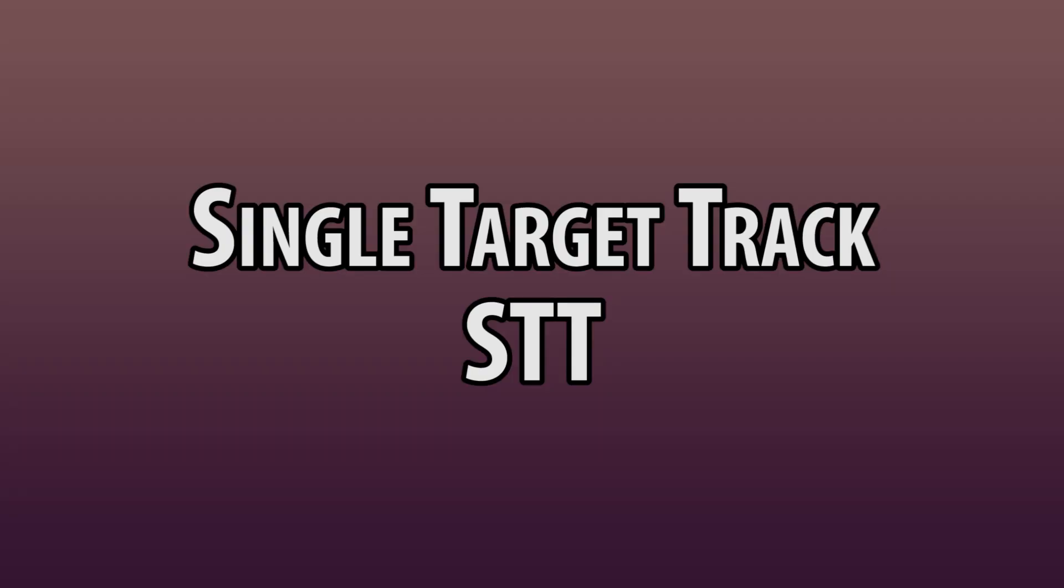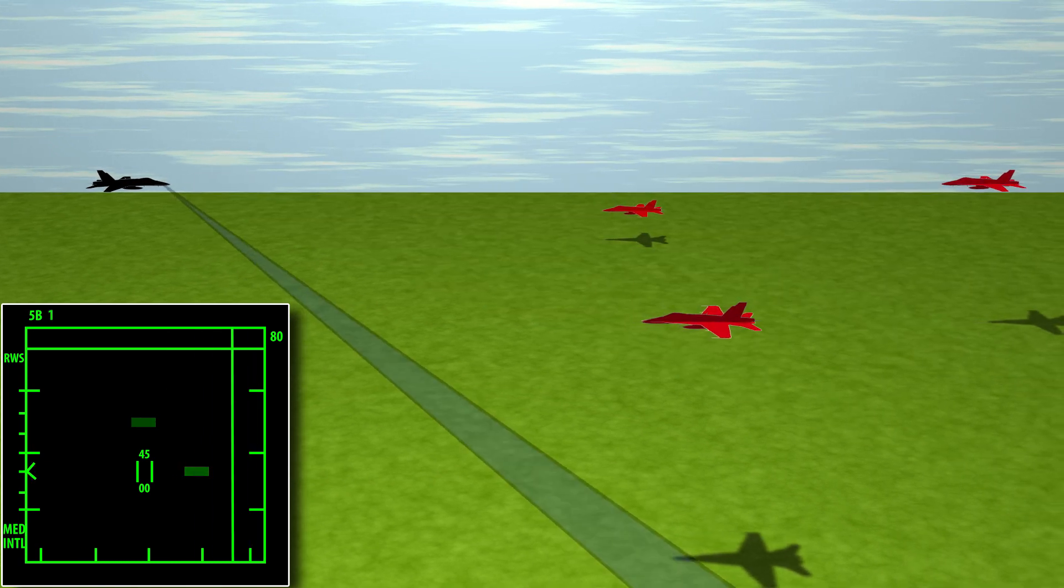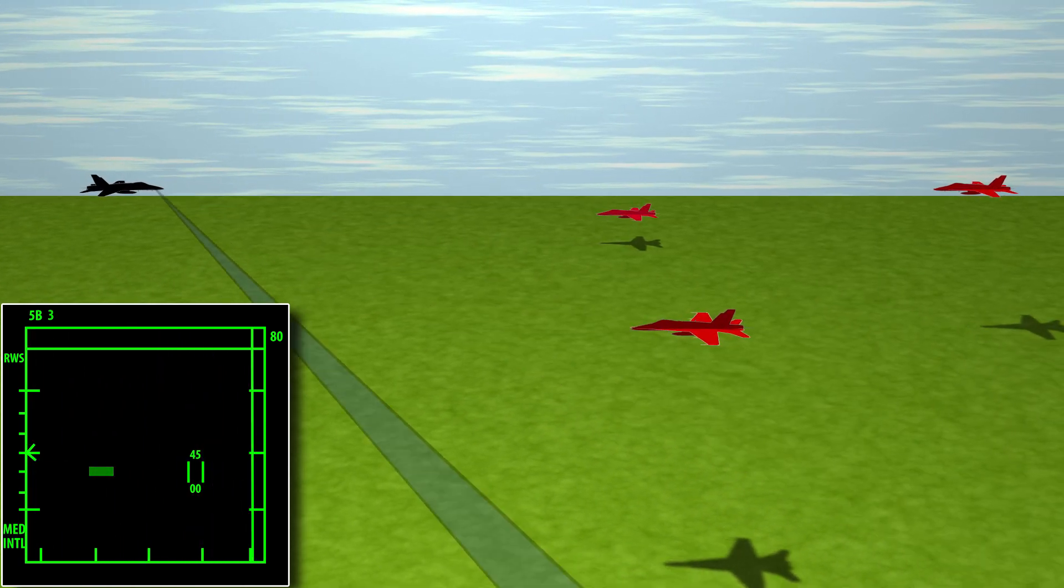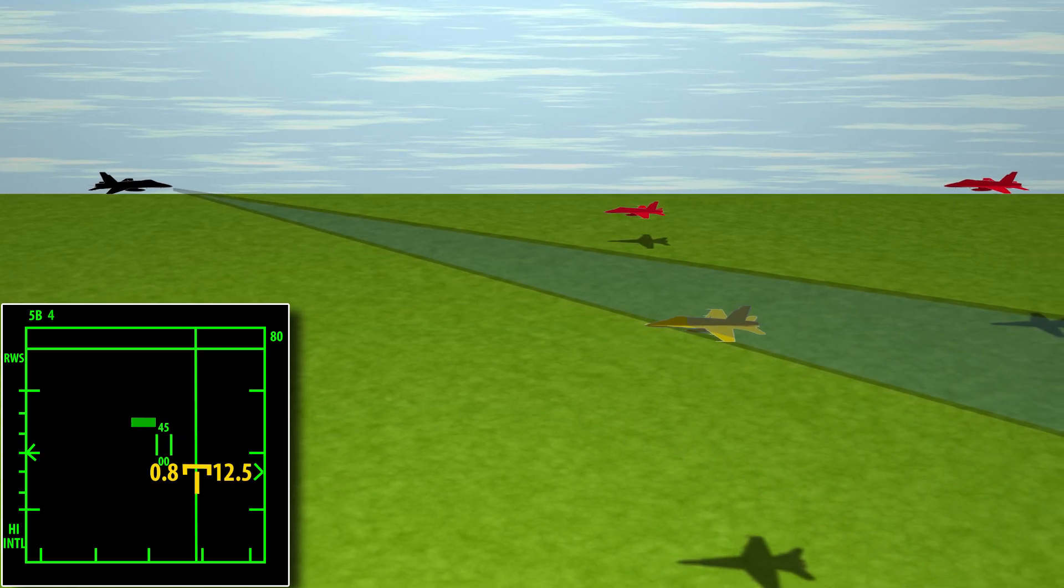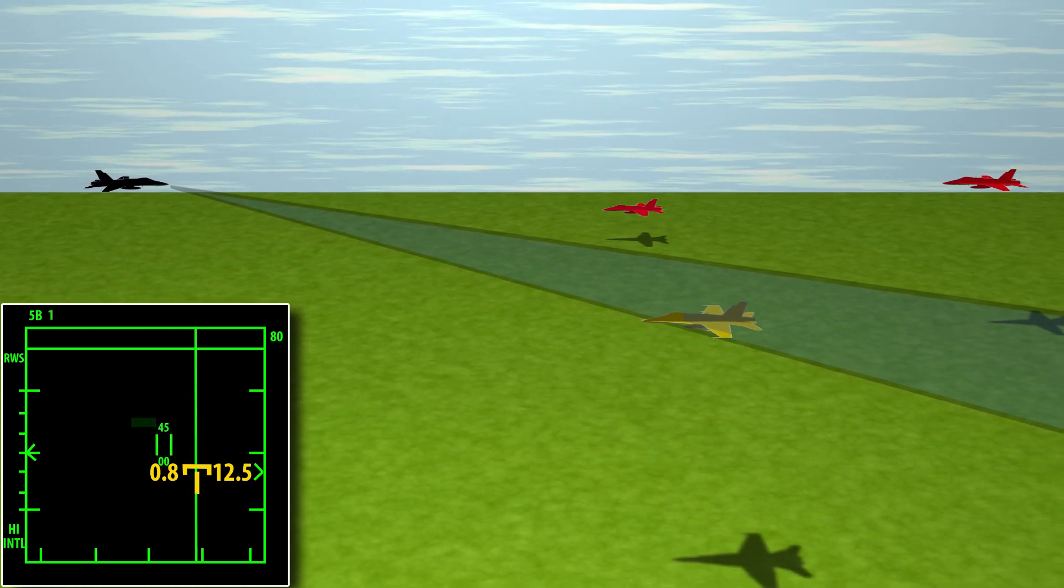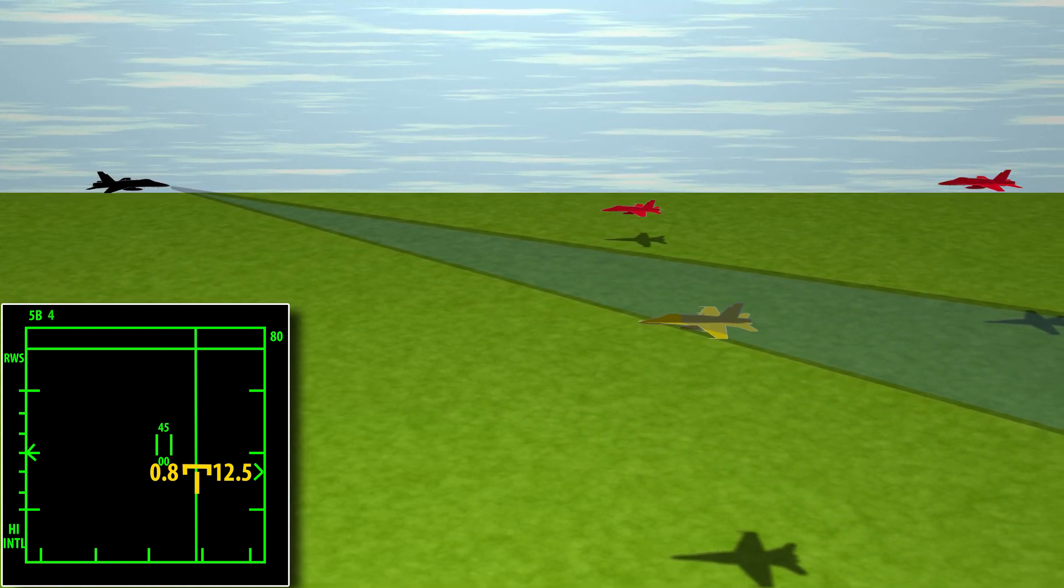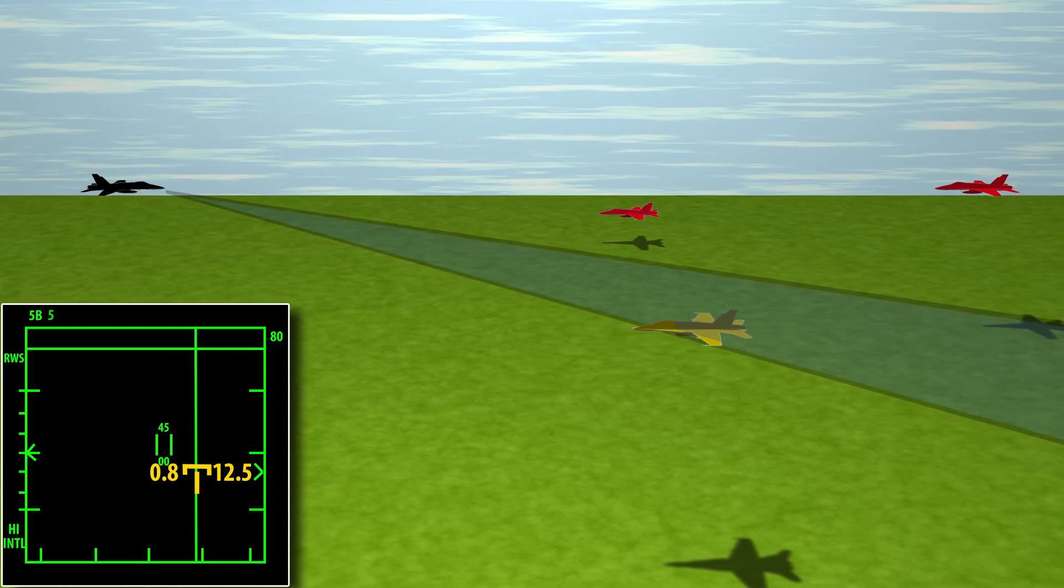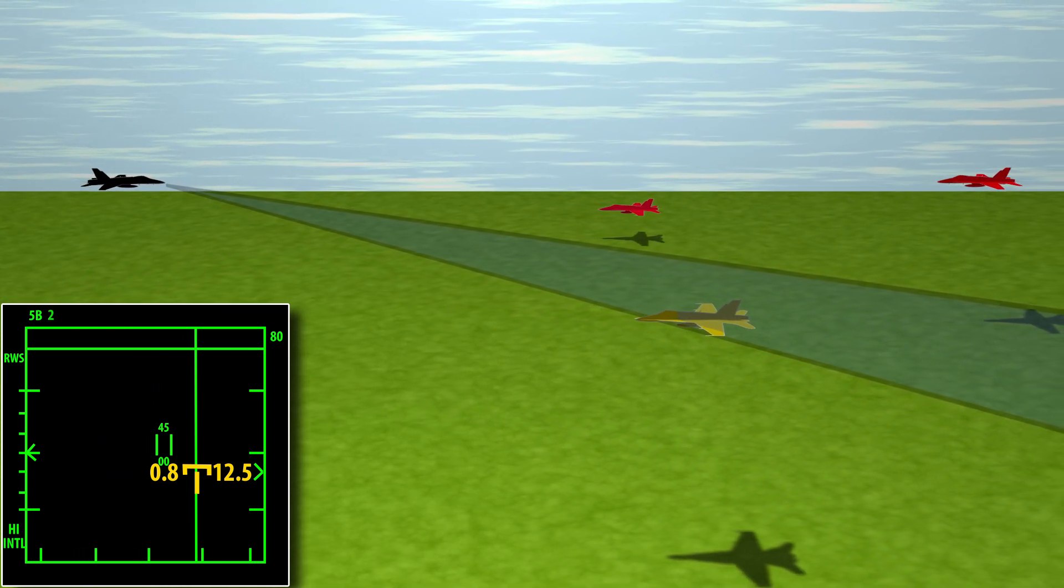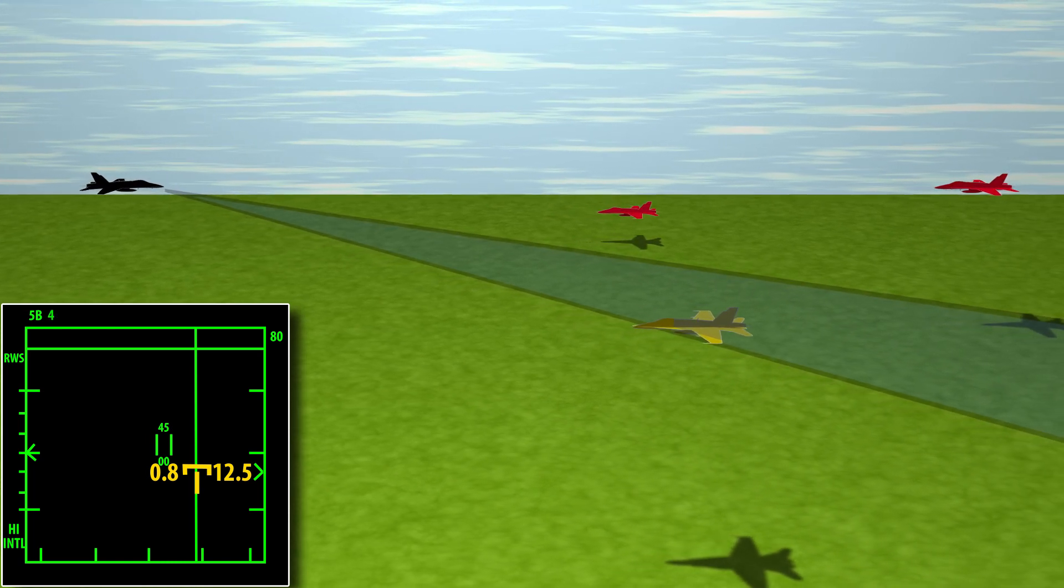Single Target Track. If you select a return in RWS, the radar will focus on the area the track was and will attempt to find it. If it finds it, it will focus the radar solely on that return. It now has more constant data and builds a TRACK file. You will get launch and steering cues as well as its altitude, speed, and aspect. As your radar is focused on one spot, you can no longer scan other areas and you will lose some SA.